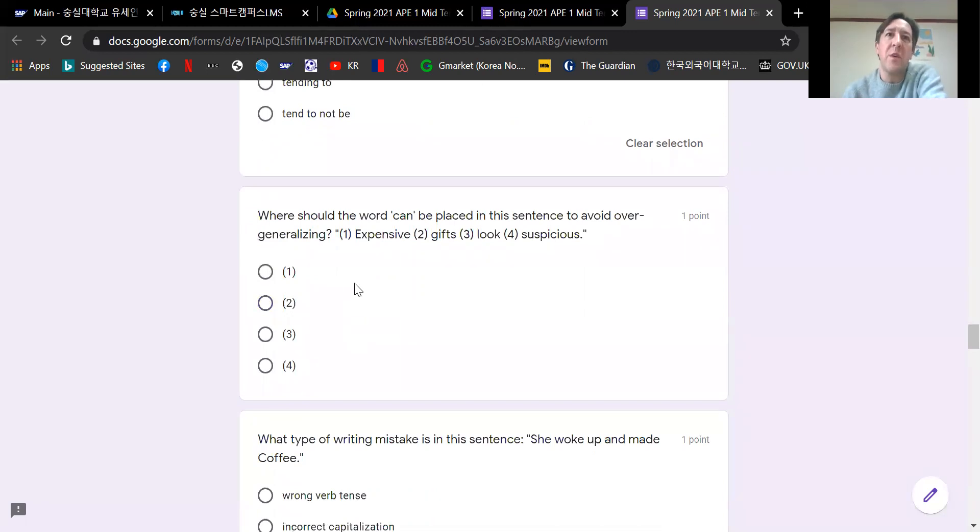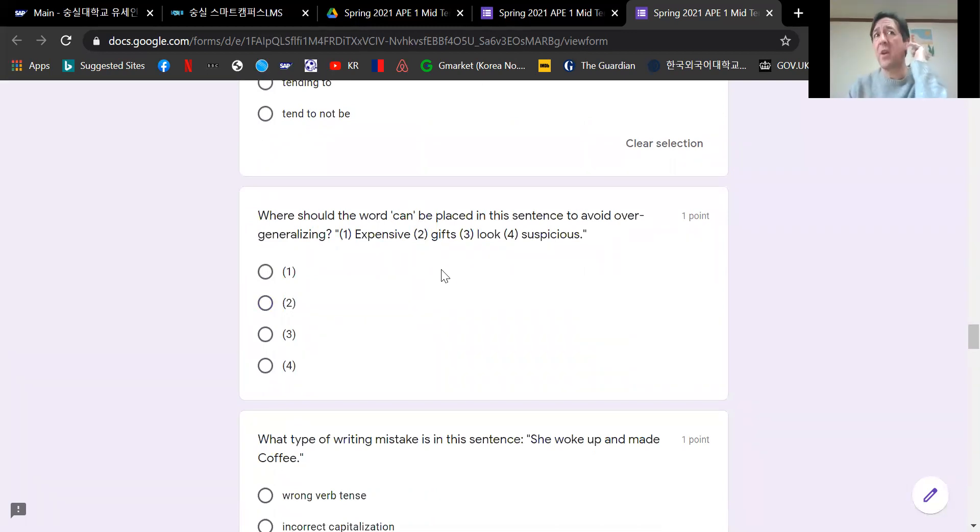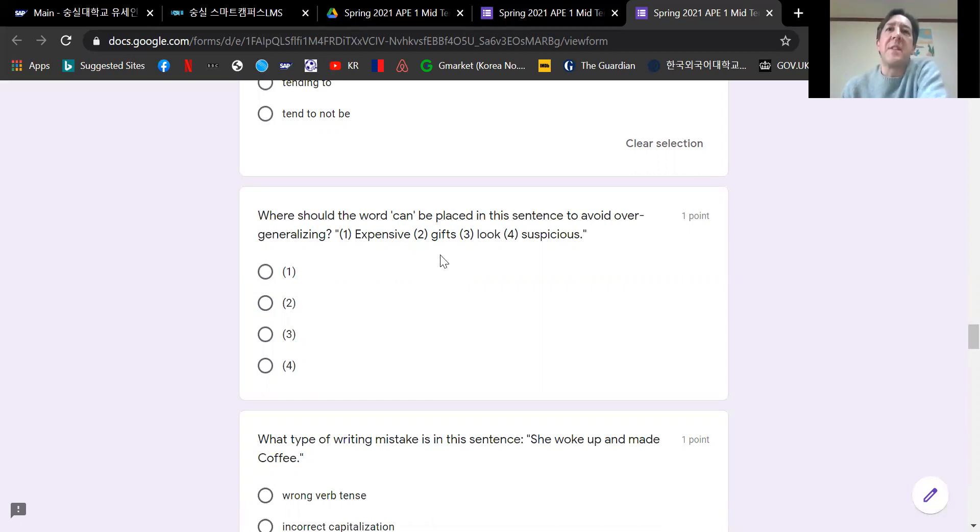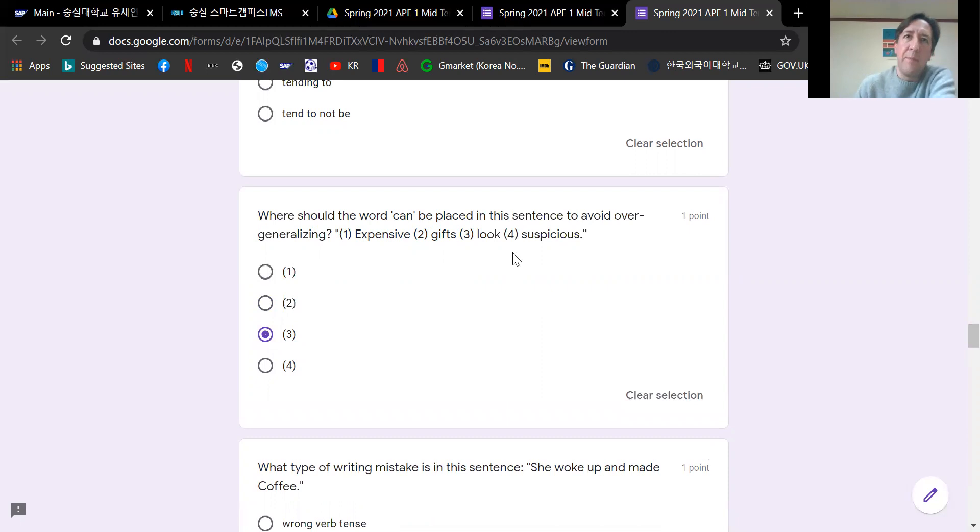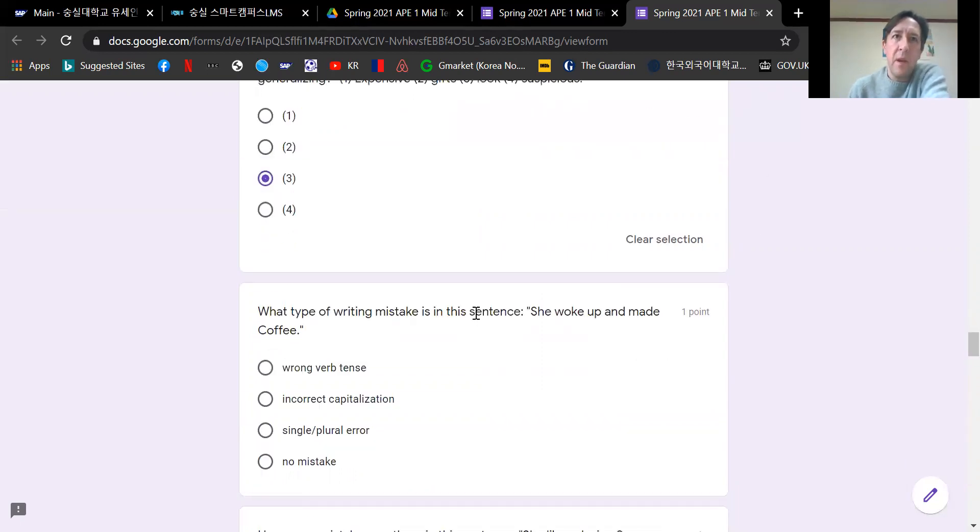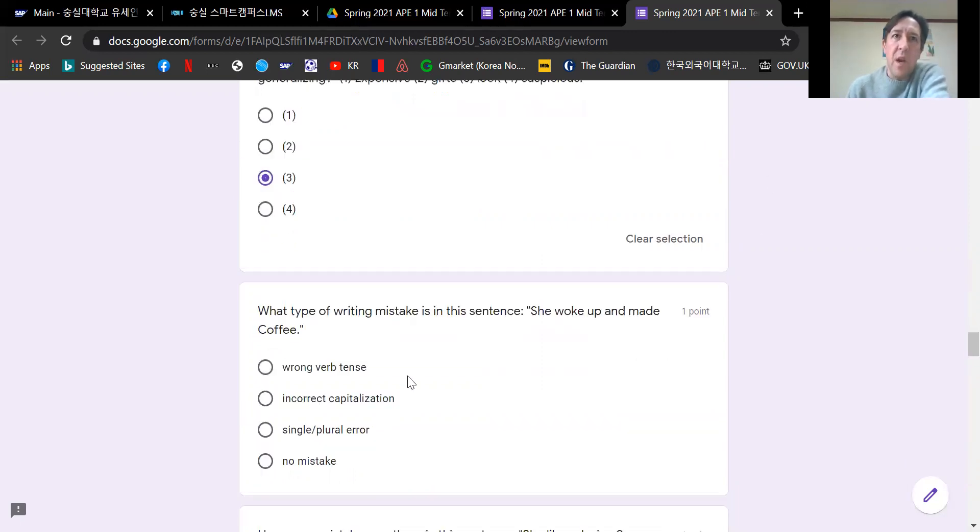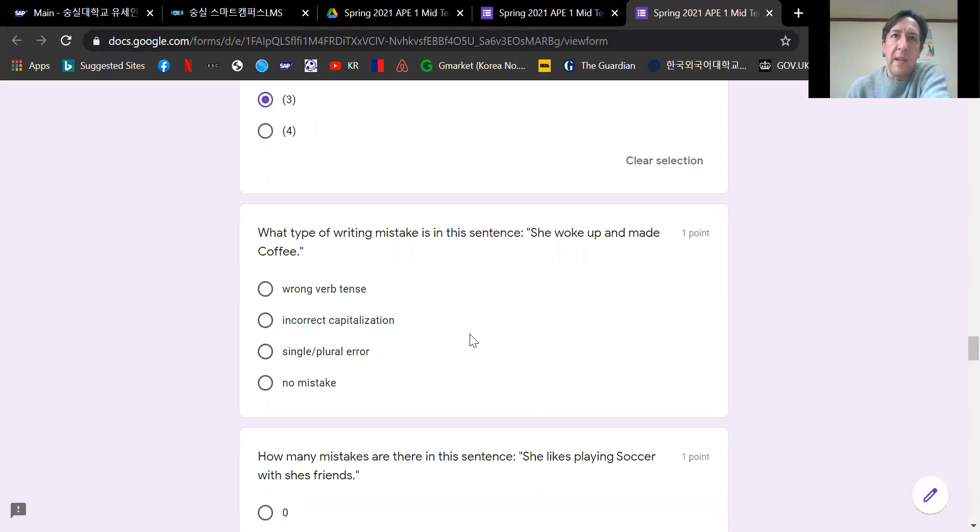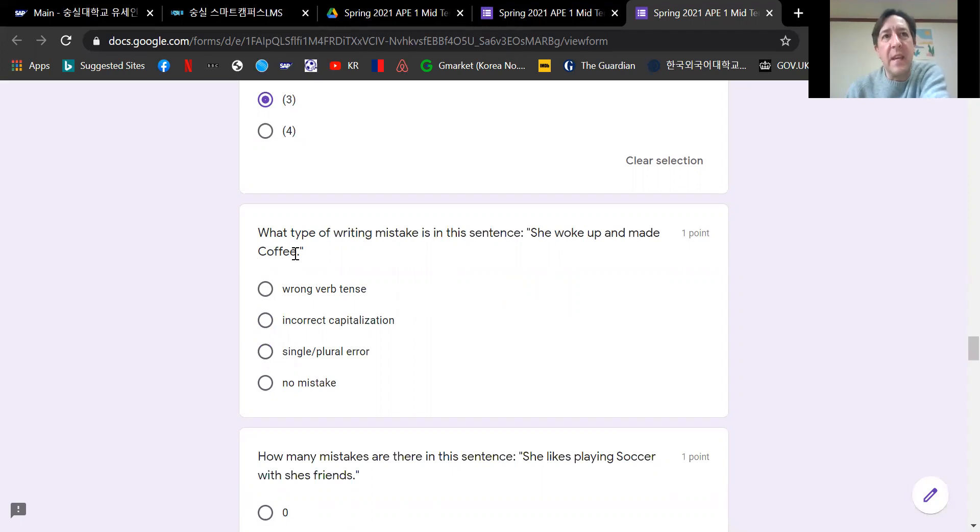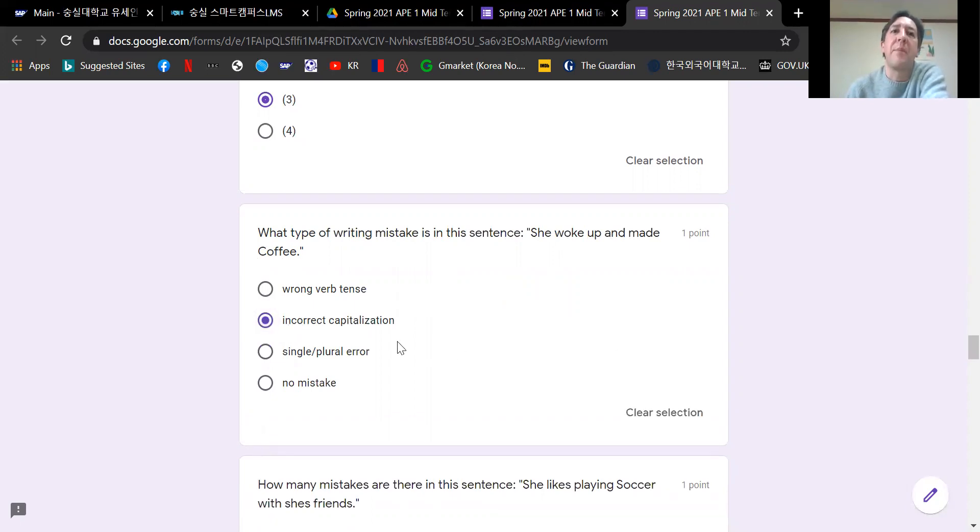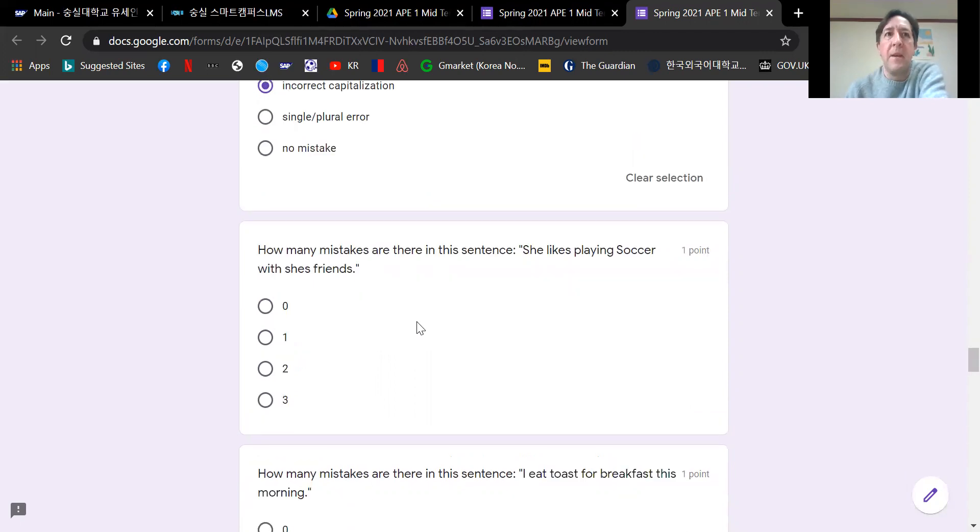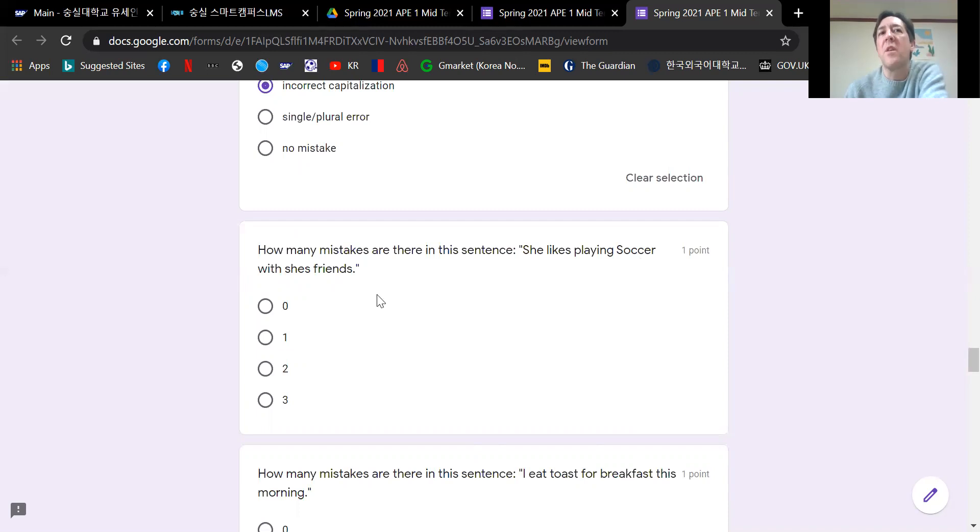Where should the word can be placed in this sentence to avoid over generalizing? Expensive gifts can look suspicious, before the main verb. What type of writing mistake is in this sentence? She woke up and made coffee. Coffee should not have a capital C. It is incorrect capitalization.